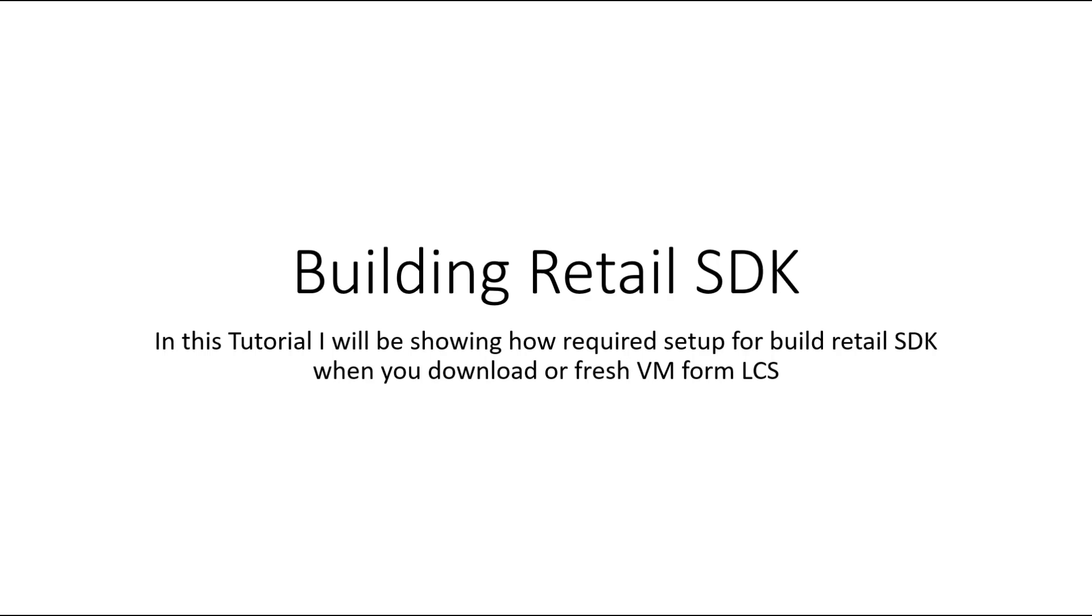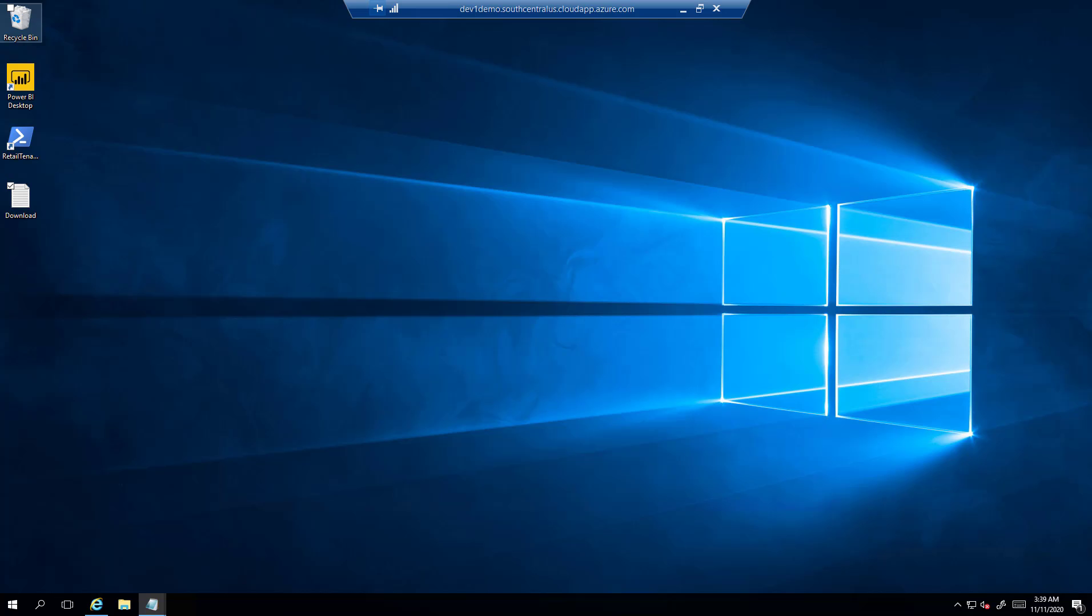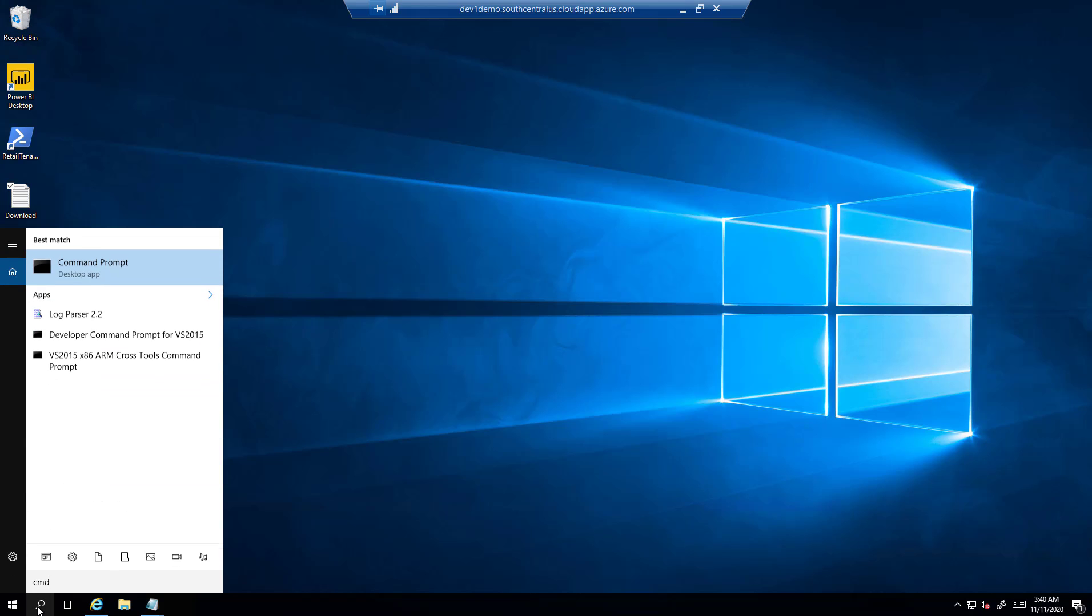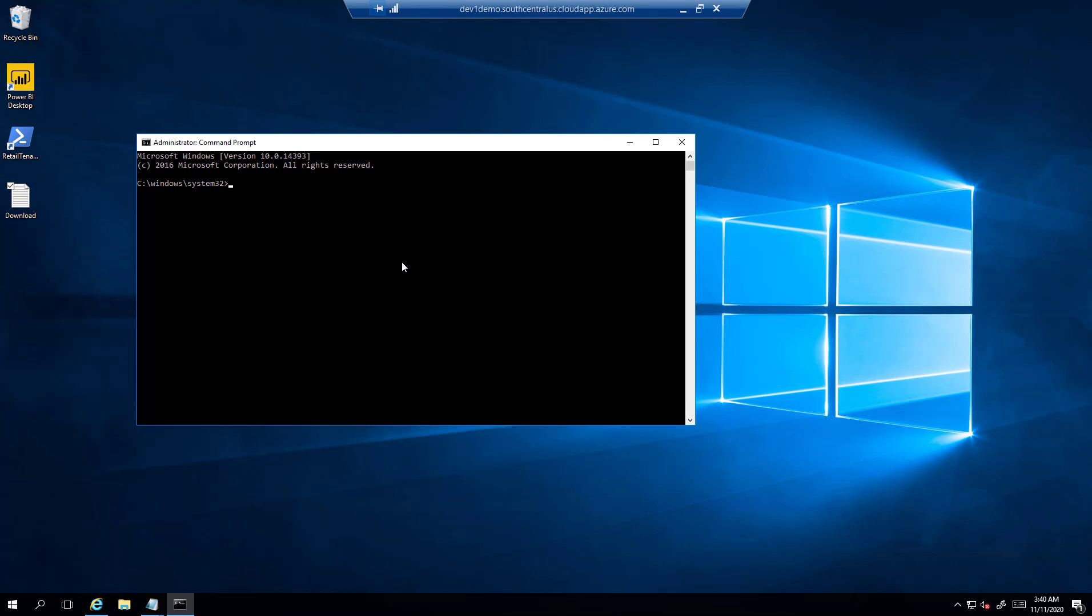In this demonstration, we will be building a Retail SDK on a new environment downloaded from LCS. As a first step, I will go to the CMD command line and open it in administrative mode, then switch to K drive and move to the Retail SDK folder.